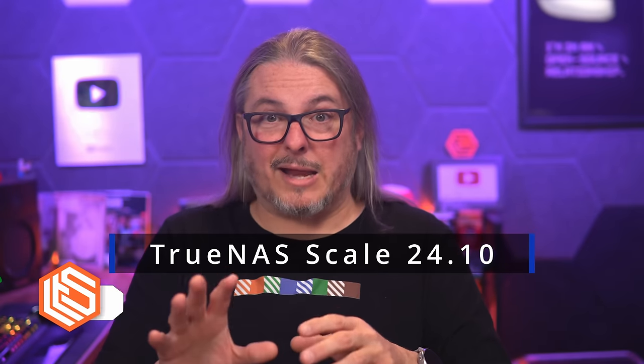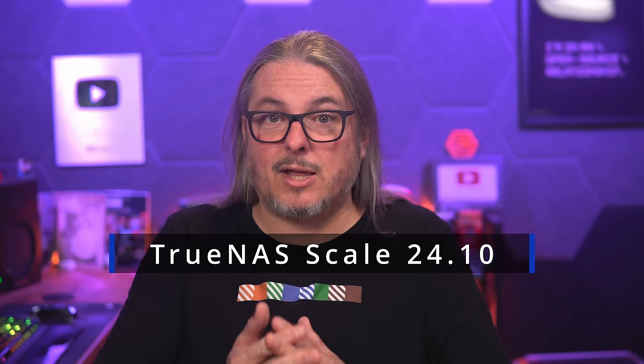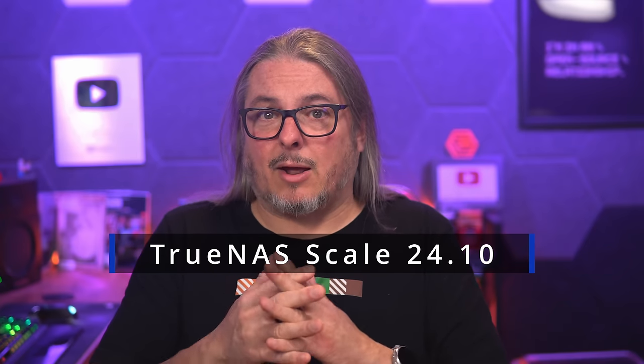It is September 5th of 2024 and TrueNAS Scale 24.10 beta has been released. This is the Electric Eel release.